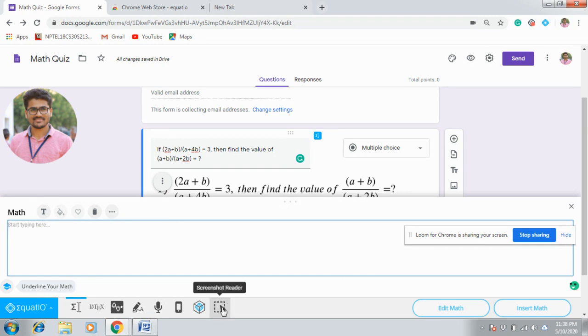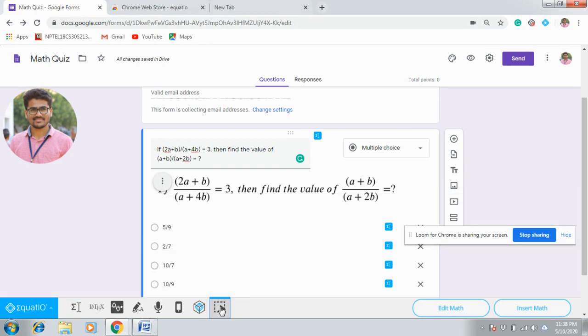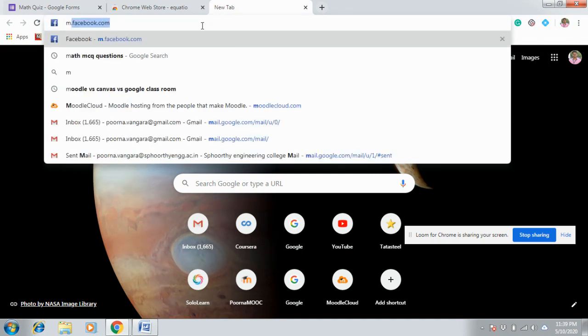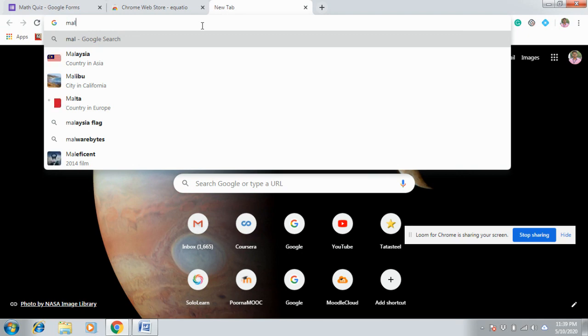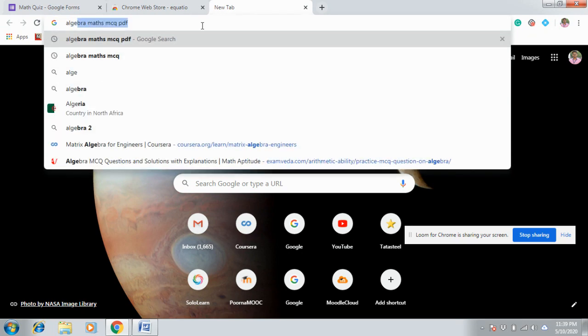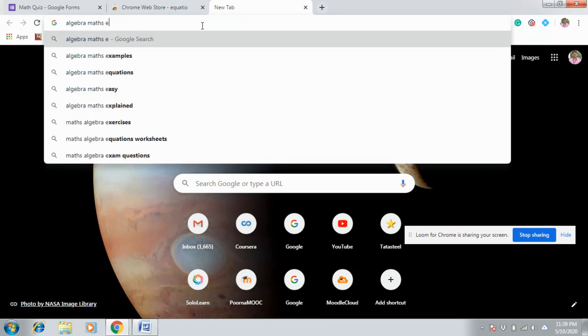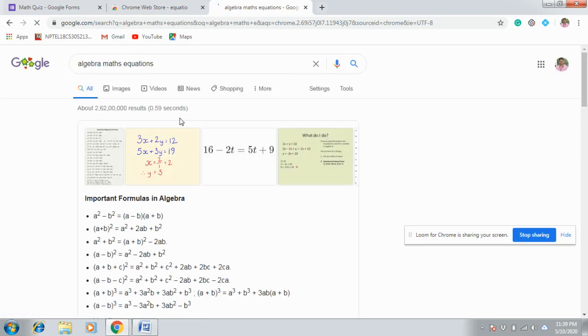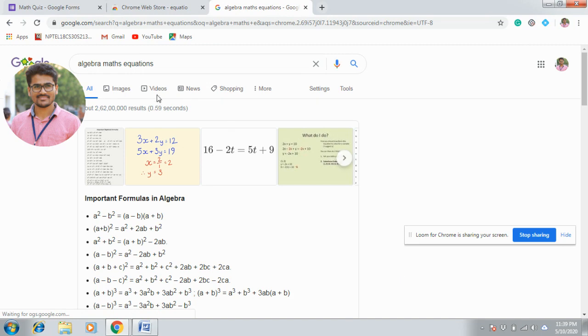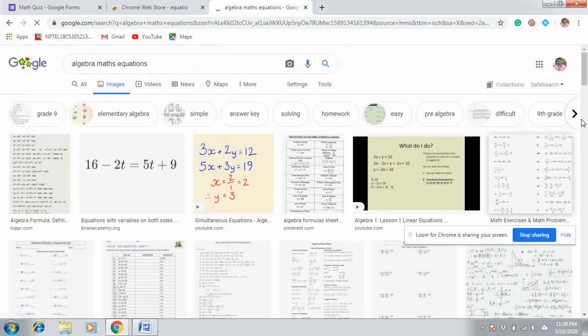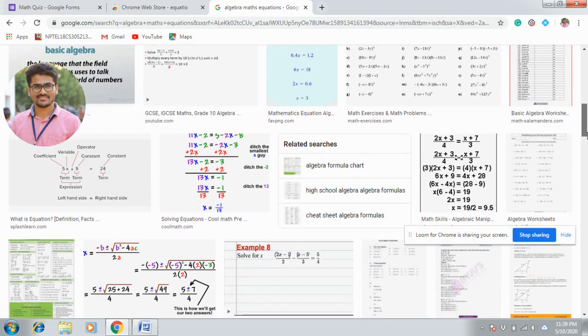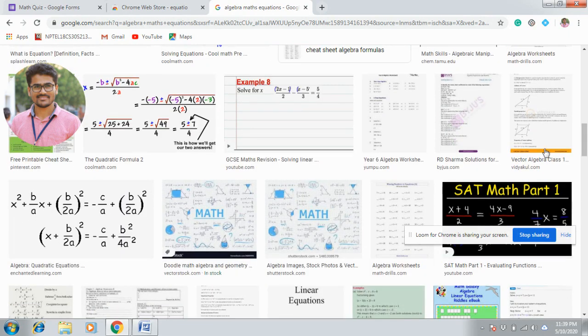And one more feature is there, that is screenshot editor. That means you have to use the screenshot editor option and you need to take a screenshot of the equation you want to enter. Let us consider some examples, all different math equations. Let us consider this equation.